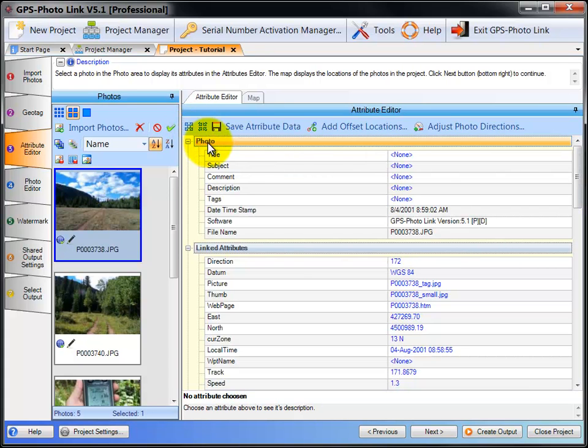So here's the photo data. We have Title, Subject, Comment, Description, Date, Time, and File Name.